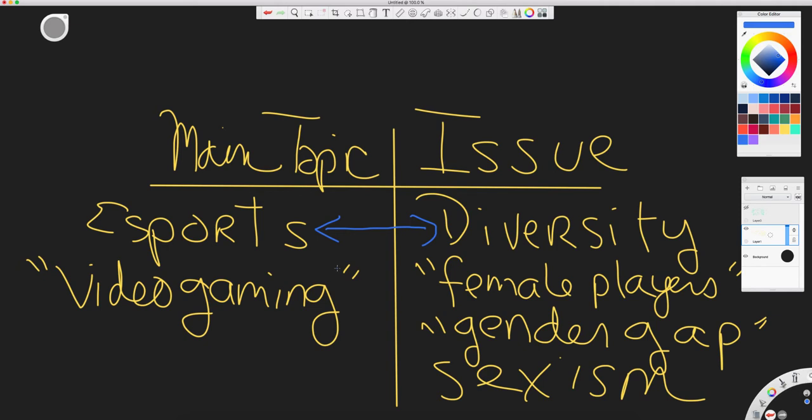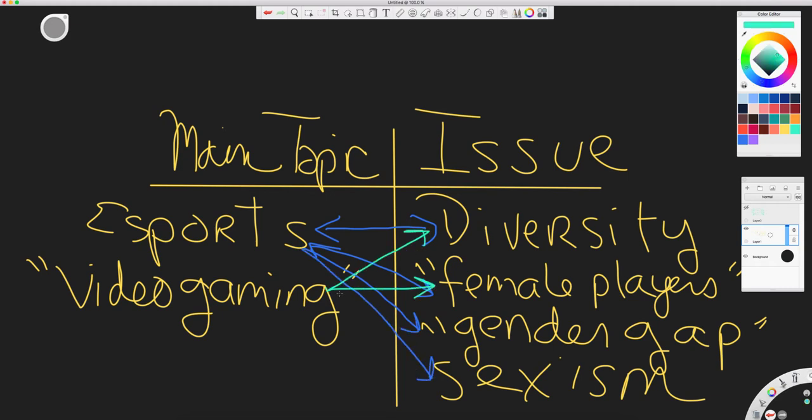We'll look at the results. If we don't get much, we'll try eSports and female players. From there, we might try any combination of terms from the first column with the second column. We will be combining them in the search with the operator AND.